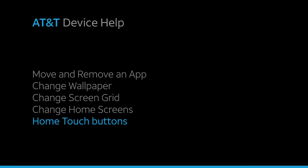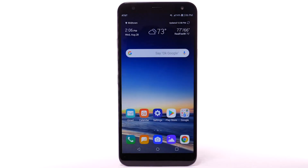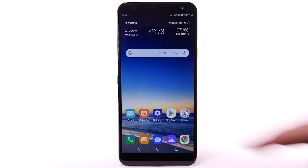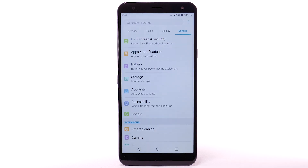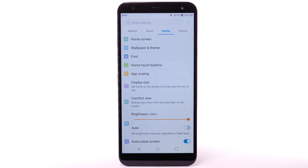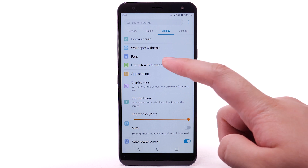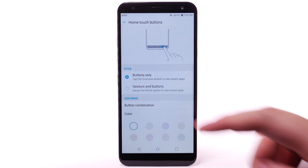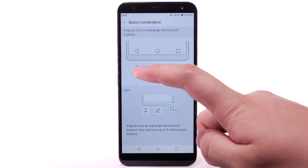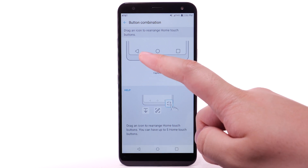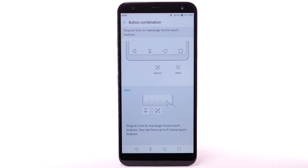To customize your Home Touch Button settings, from the home screen select the Settings app. Select the Display tab, then select Home Touch Buttons. Select Button Combination, then select and drag an icon to rearrange the Home Touch Buttons. You can have up to five Home Touch Buttons.